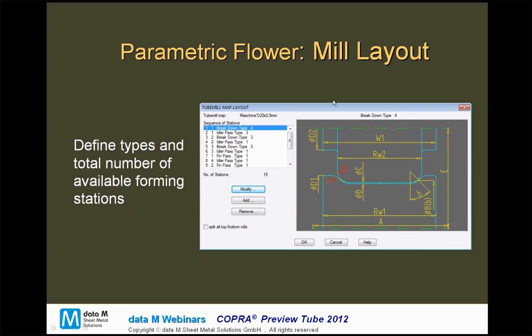In this example, we see the very start of a project in COBRA. The first step is just to define your stations you have in the tube mill you want to produce the tube at. Here we see, in this example, a breakdown pass. And here in this list, we see all of the stations we have in our tube mill.